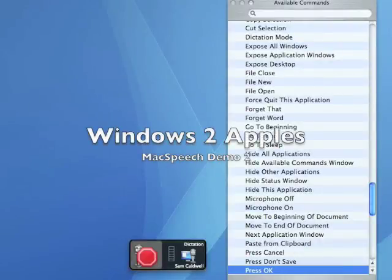This tutorial will focus on Mac Speech Dictate commands that allow you to open and interact with applications, as well as modify text once it has been dictated.